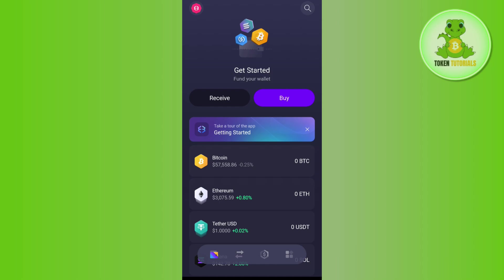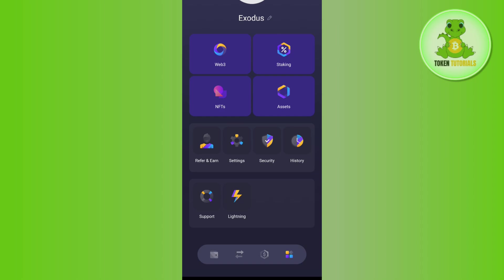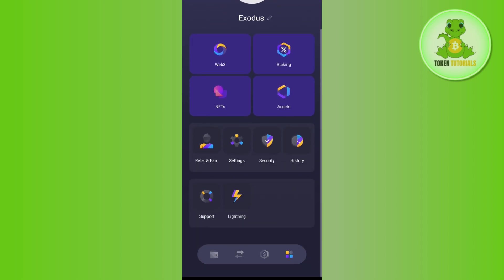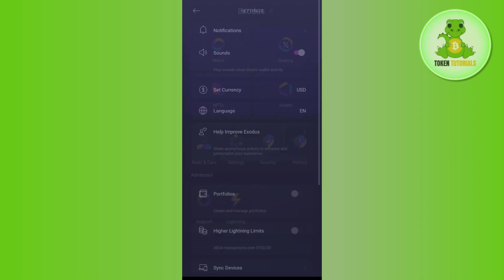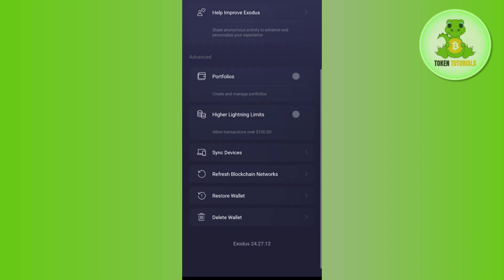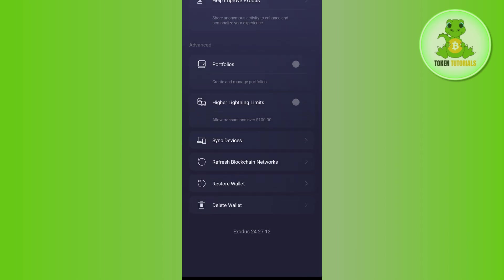You need to tap on the option in the bottom right-hand corner of the screen. After that, you will land on a page where you'll see various options associated with the Exodus wallet. Here, you need to select the Settings option and then scroll down.